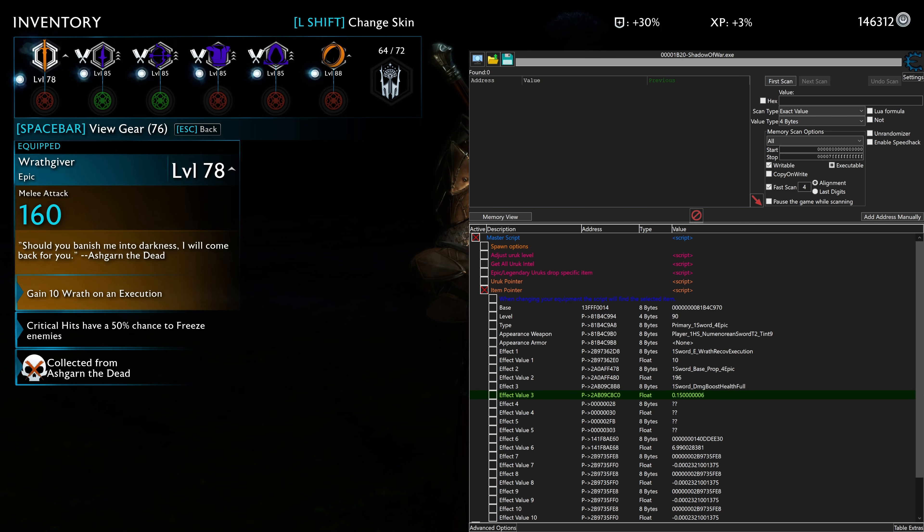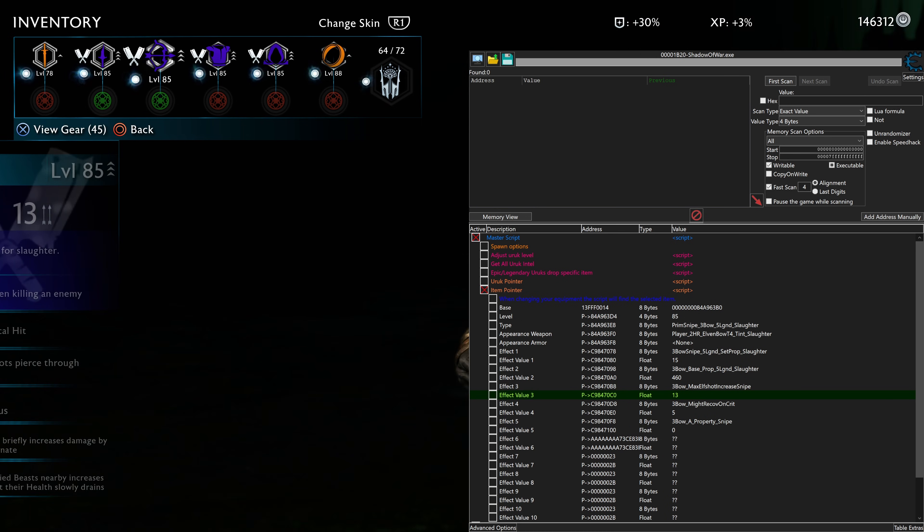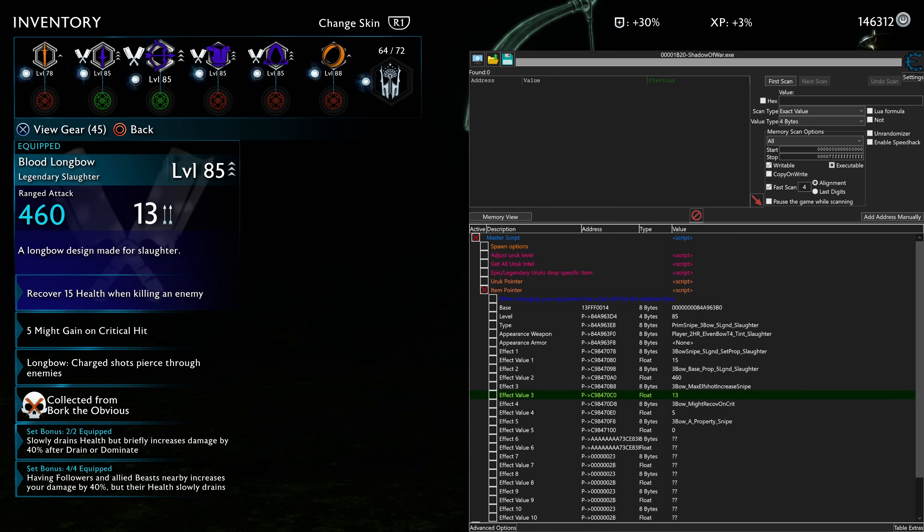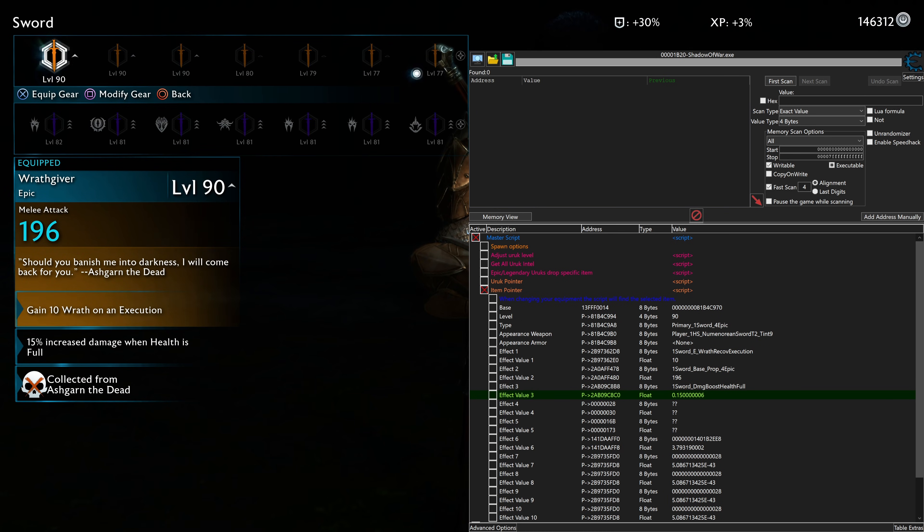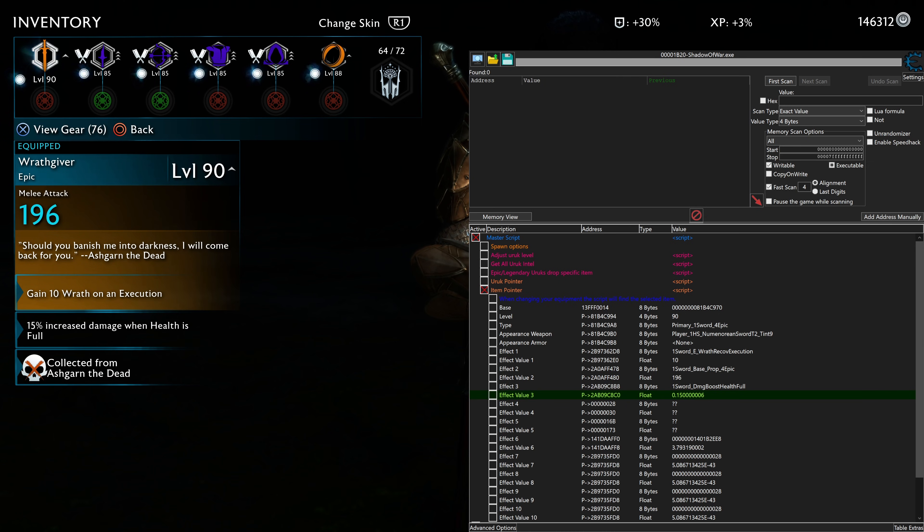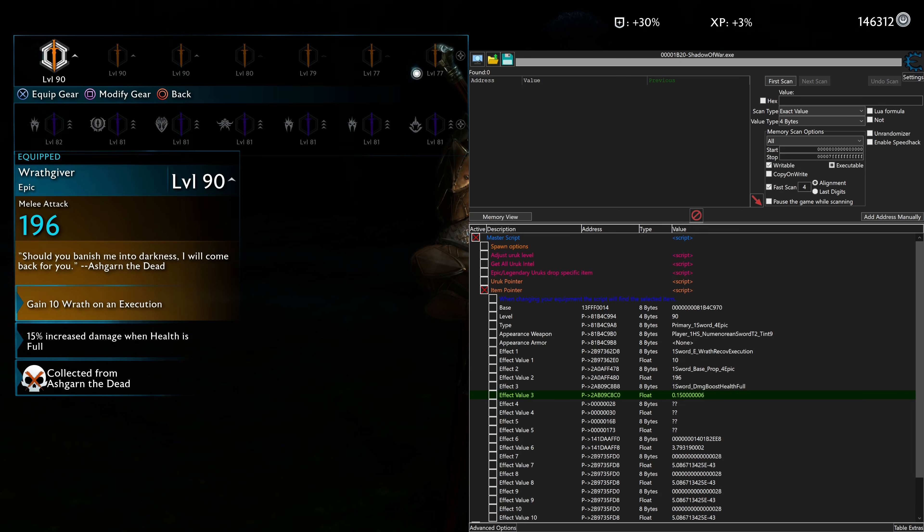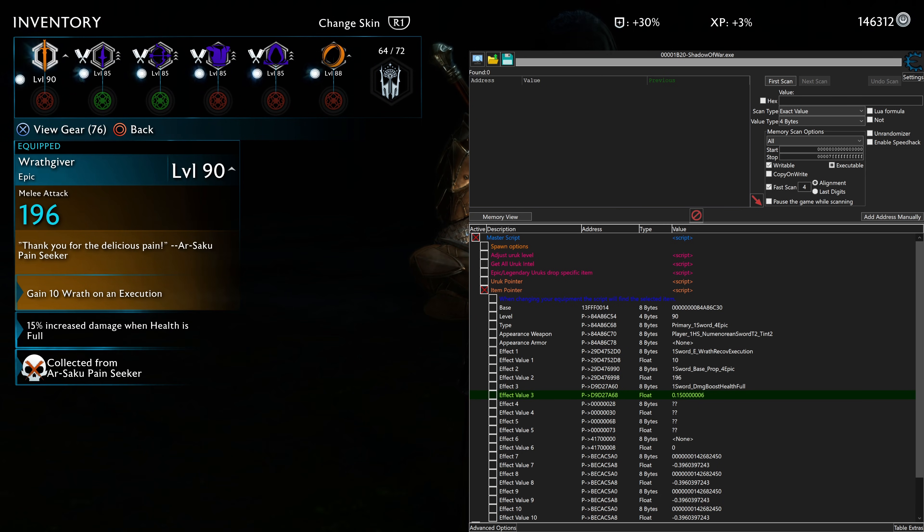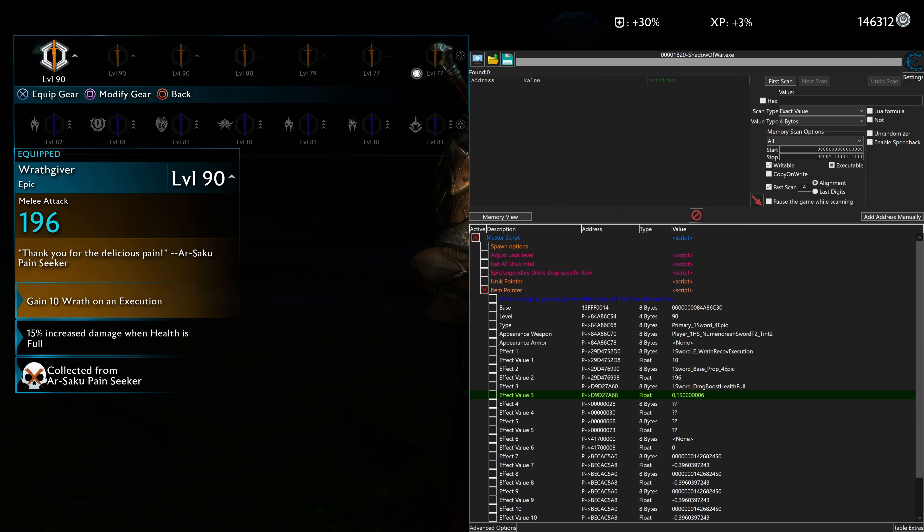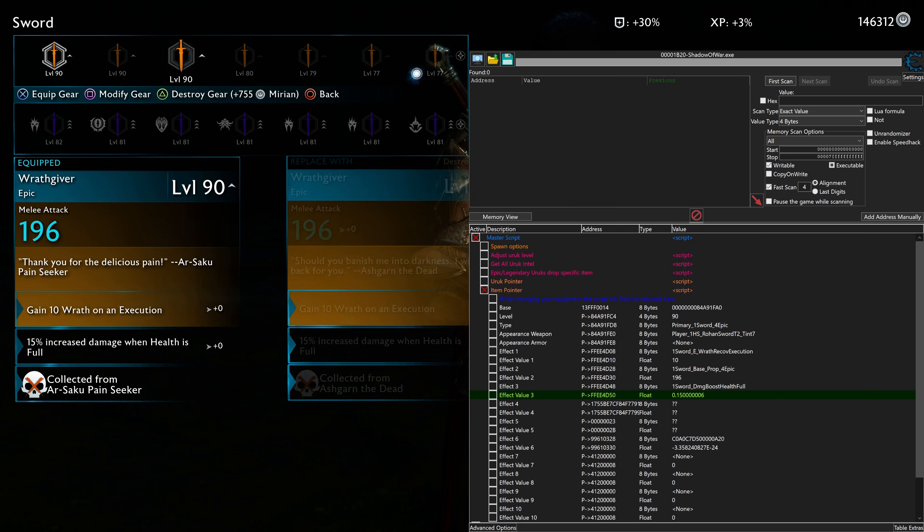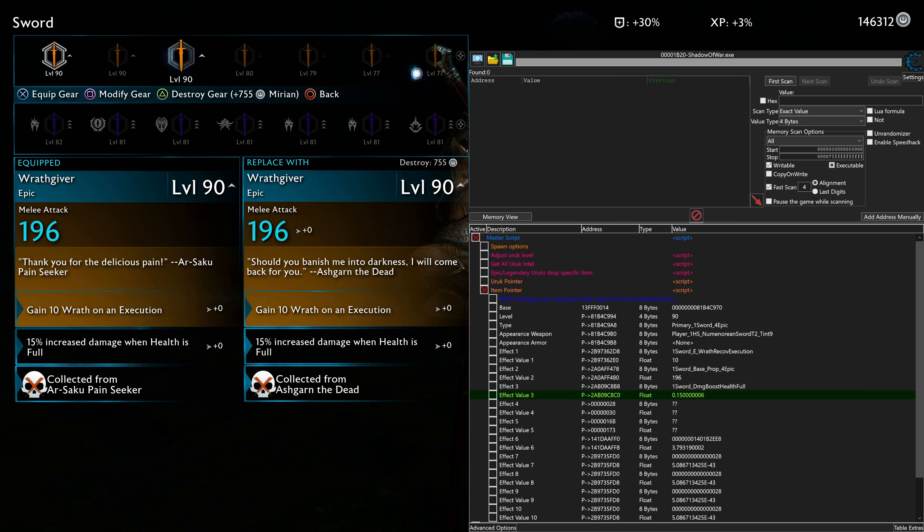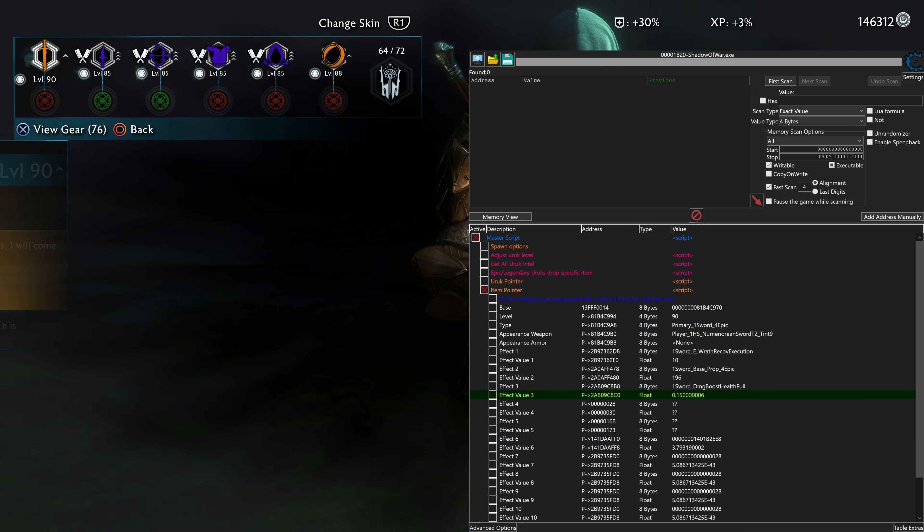Now when we go back in the game... Let's keep the controller freaking out here. Yeah, and I haven't even changed the equipment. We can see it's still from Ashgarn the Dead. And all of its attributes have now been updated. I got another Wrathgiver and everything's exactly the same. I now have three different Wrathgivers that I've made. And they're all good.